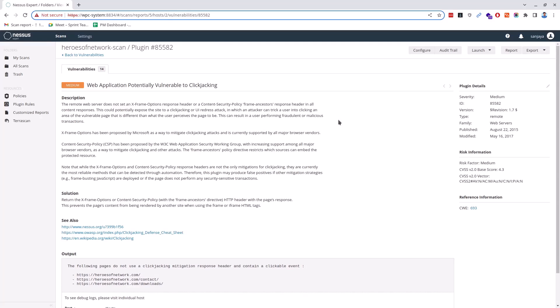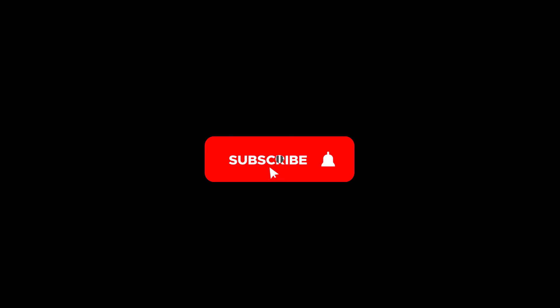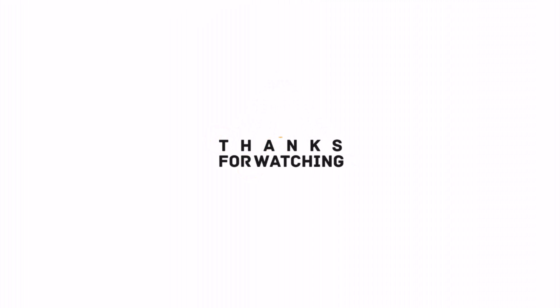This is how we can install the Nessus tool on Linux and run a basic scan. I hope the video was useful to you. Please subscribe to the channel and hit the bell icon. Thanks for watching, see you on other videos, till then, have a nice time, goodbye.